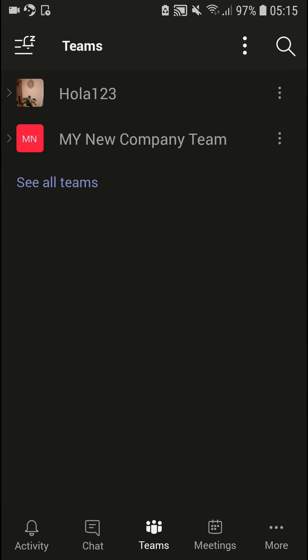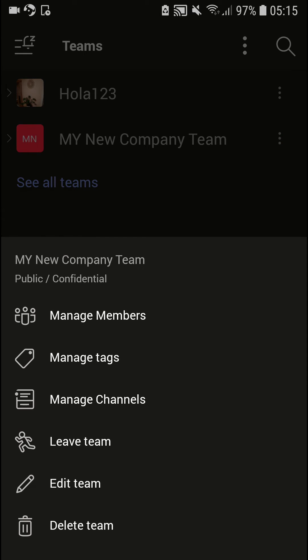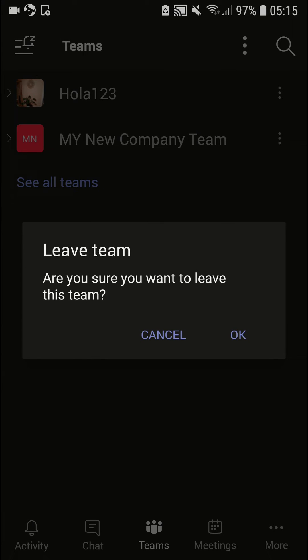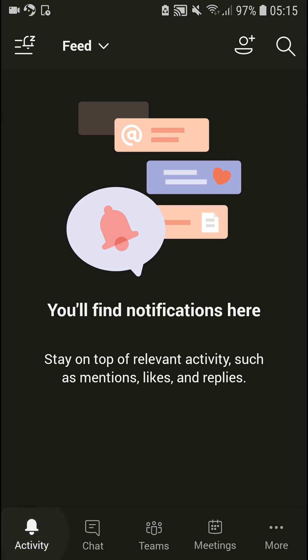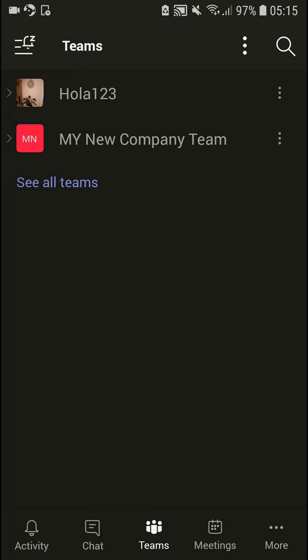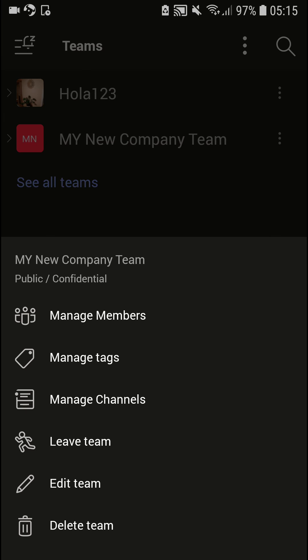So again, you just go here and leave team. You can repeat it — go to activity, then just click Teams like this, and leave team.